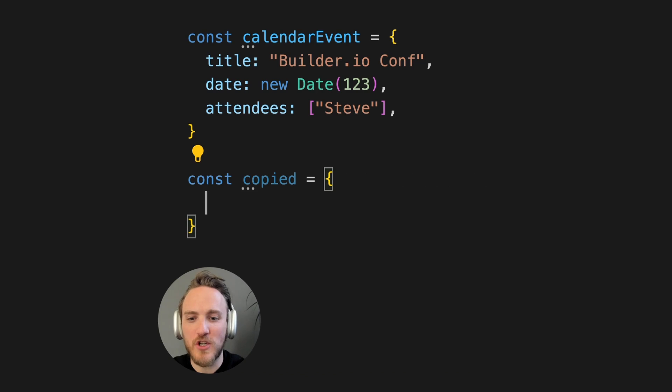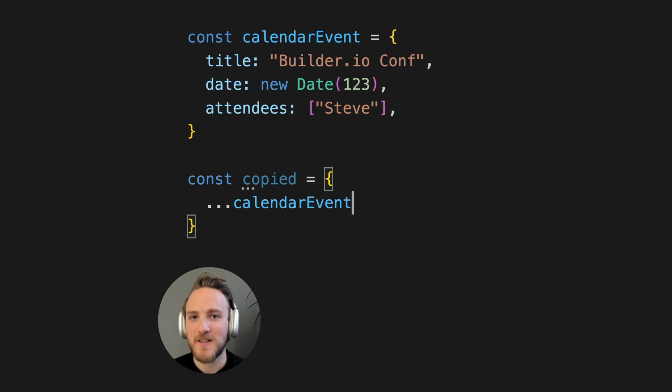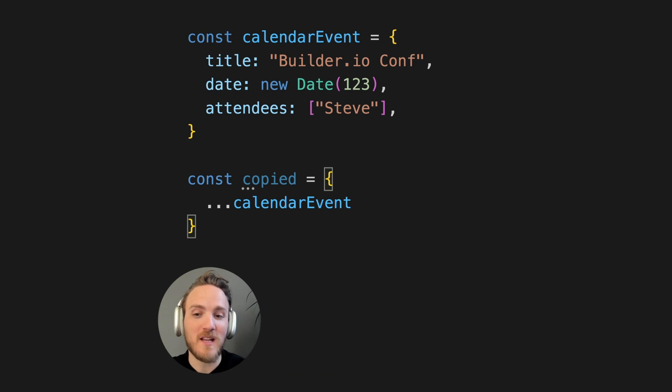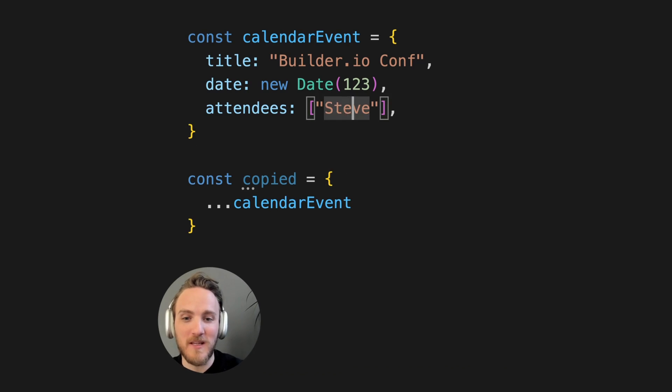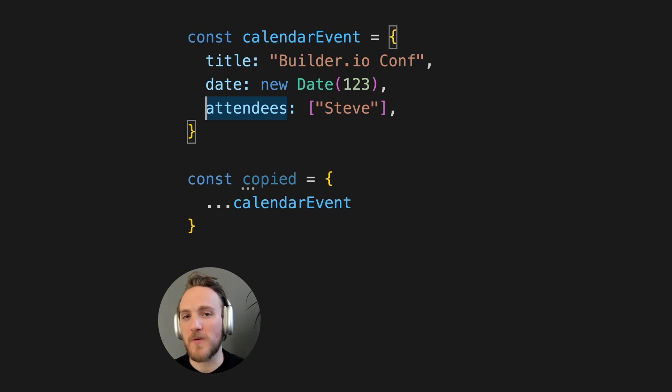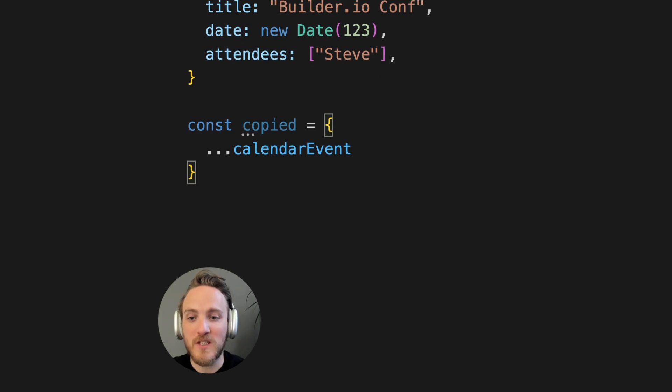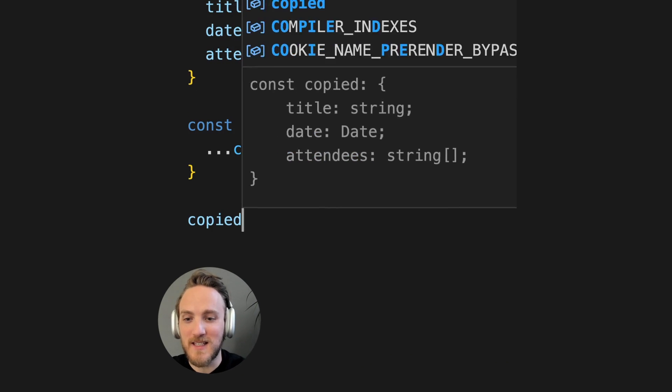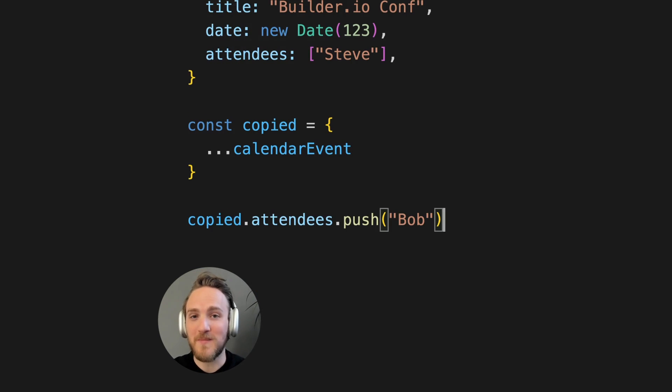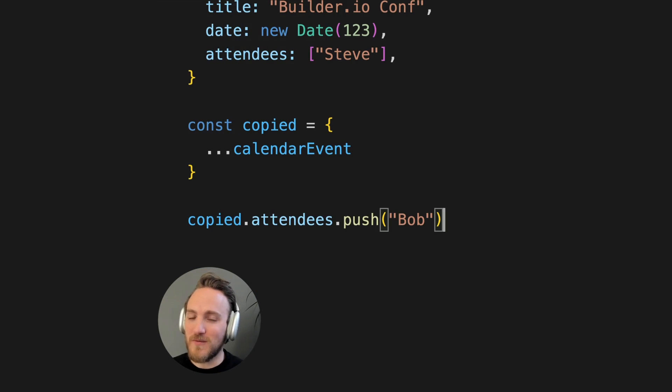Now you could say, sure, I could have just spread to copy objects. But again, we're talking about deep copy. If I did this, I would still share a reference to the same array, which means doing things like this would update my copied event and my original event, which is definitely not what we want.